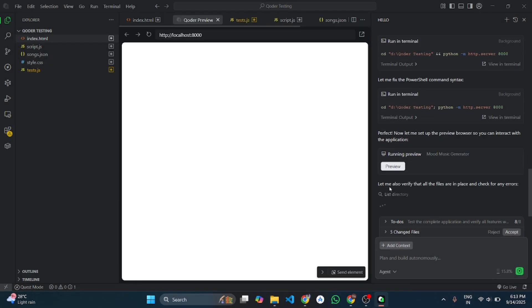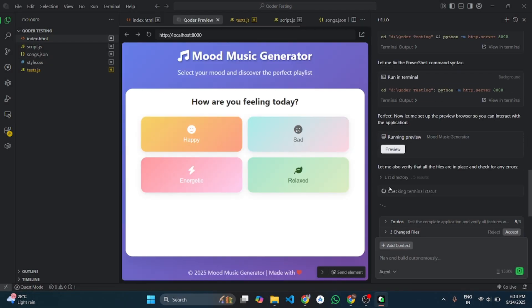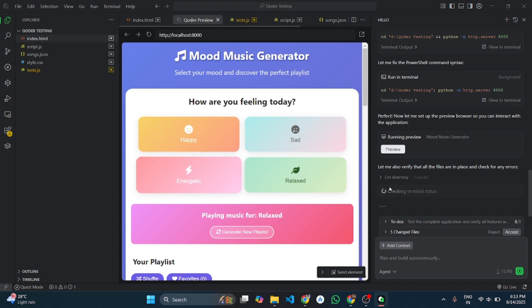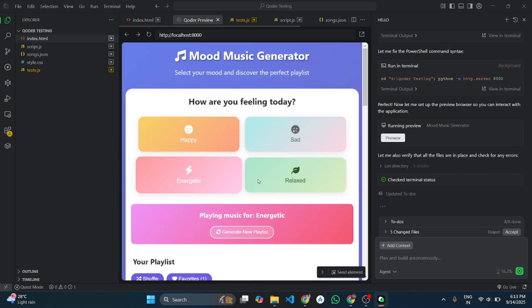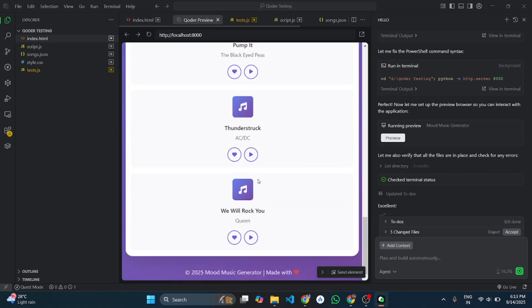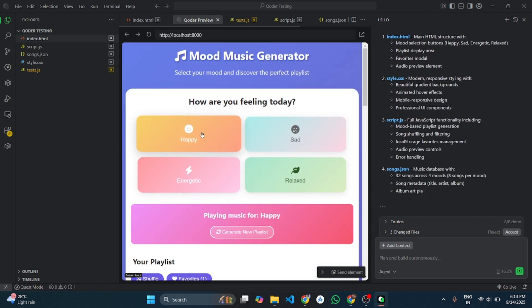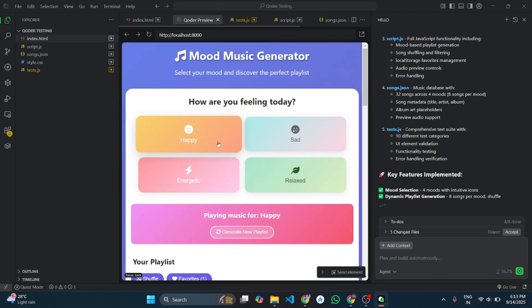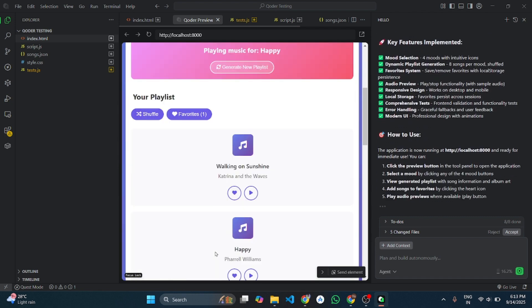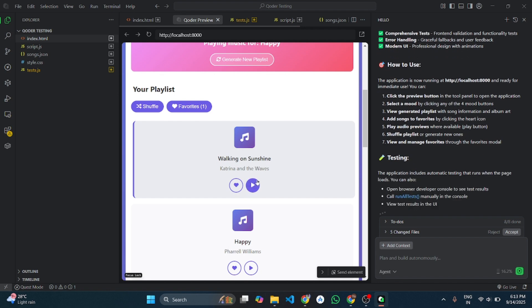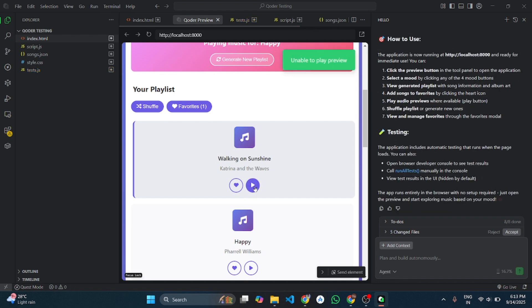And here's the final output. As you can see, it generated the project with amazing UI with just one go. Now you can further make updates in this project using Quest Mode or Agent Mode.